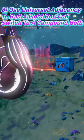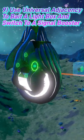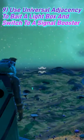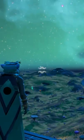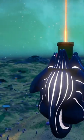And finally use universal adjacency to go from a light box to a signal booster. And there you have it, a Void Laser Cannon.